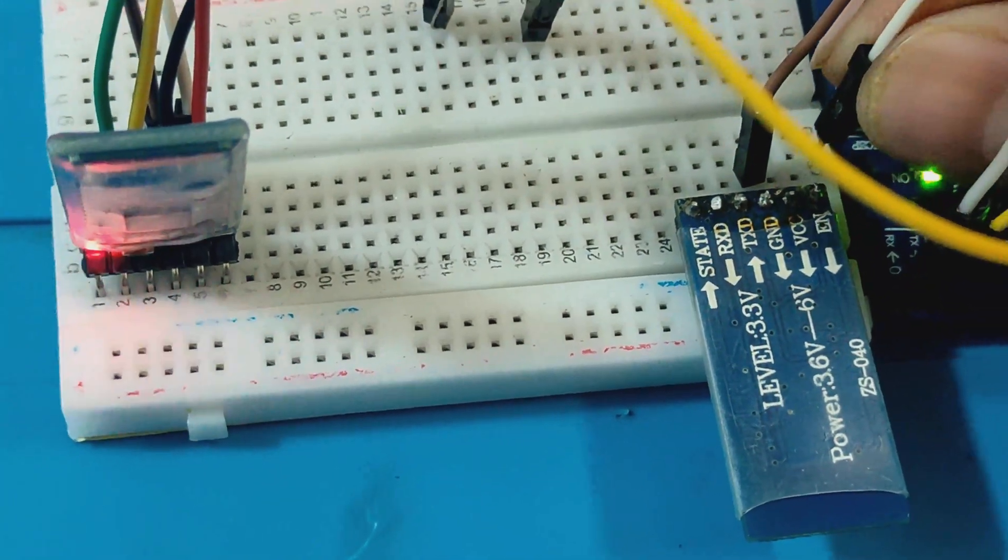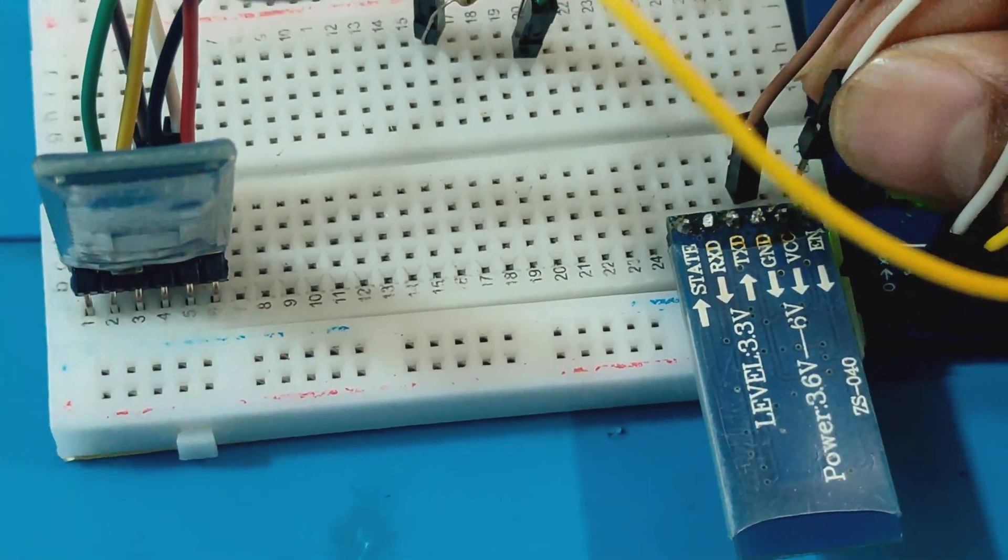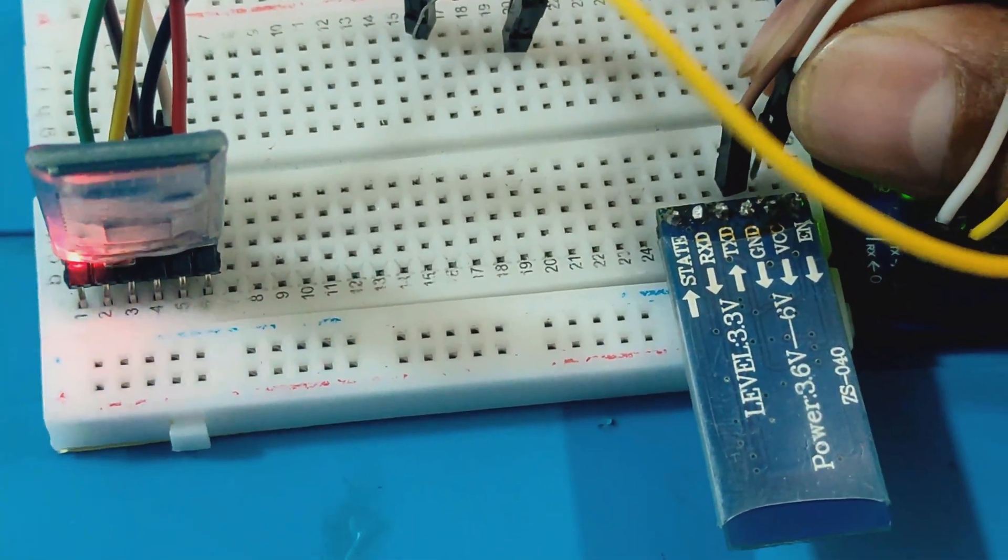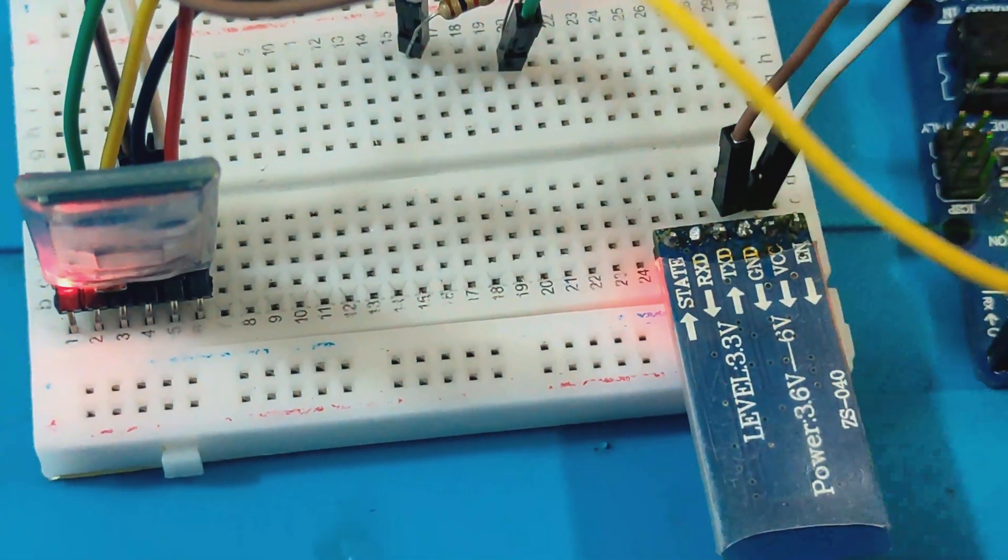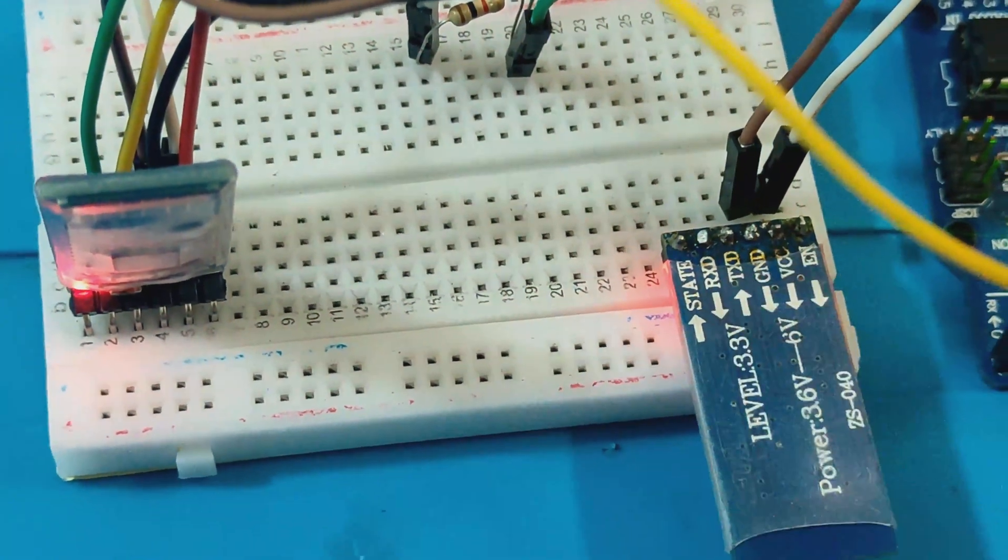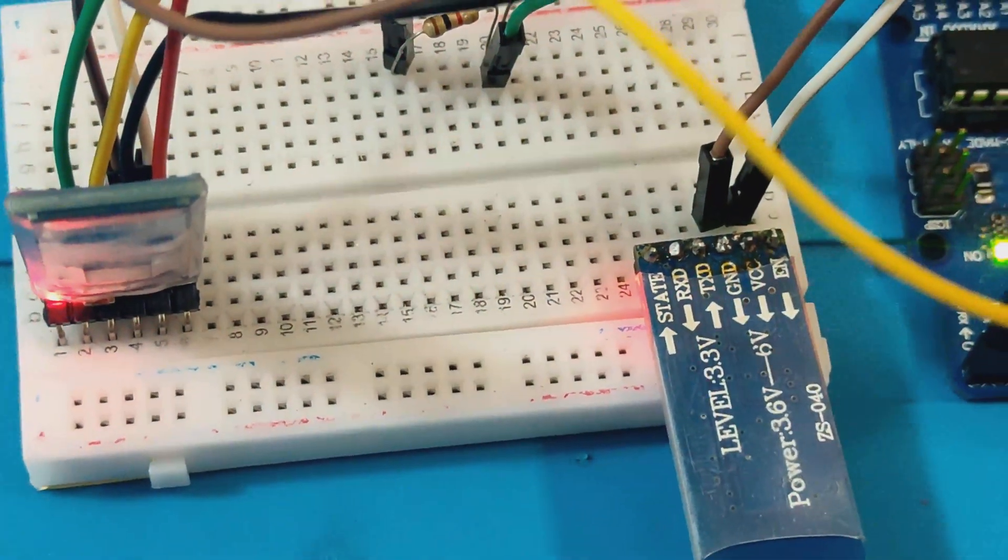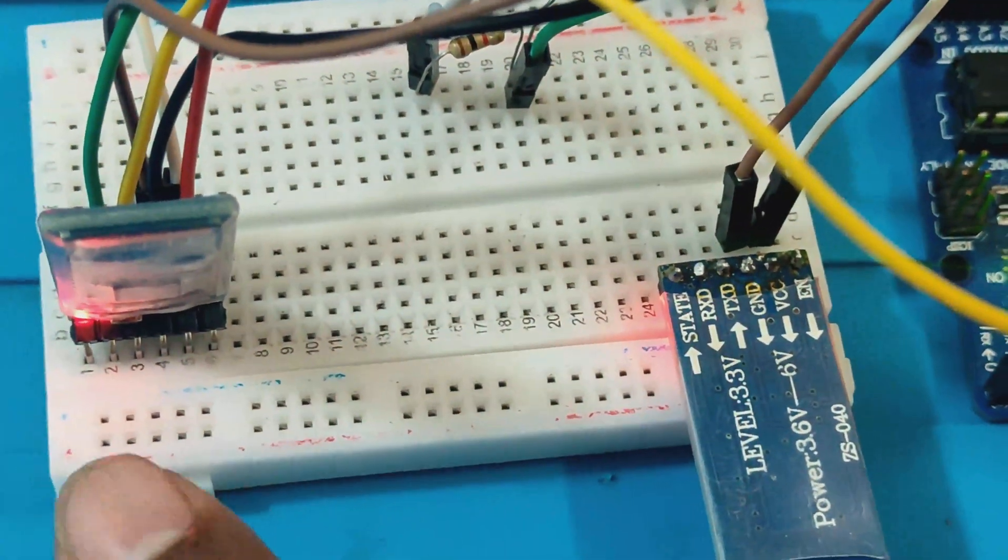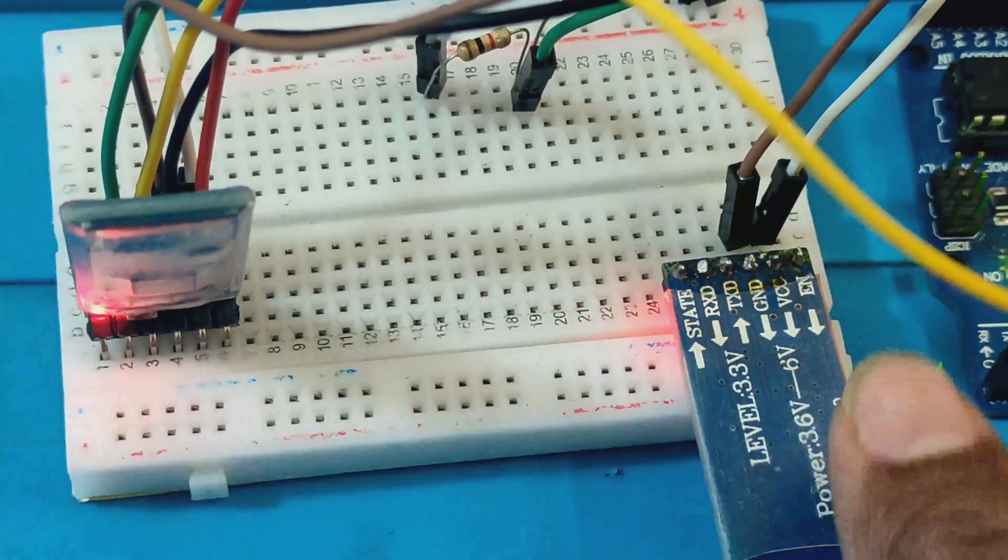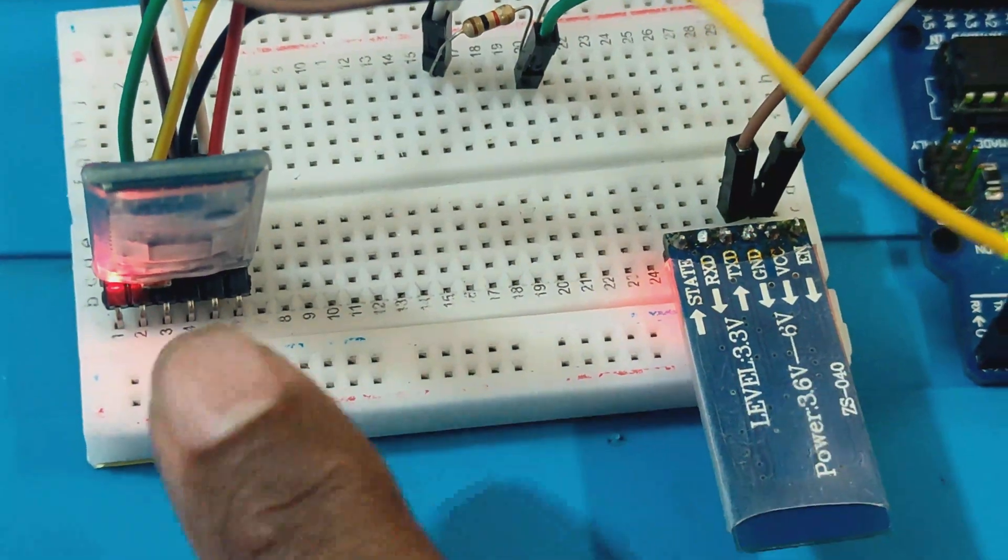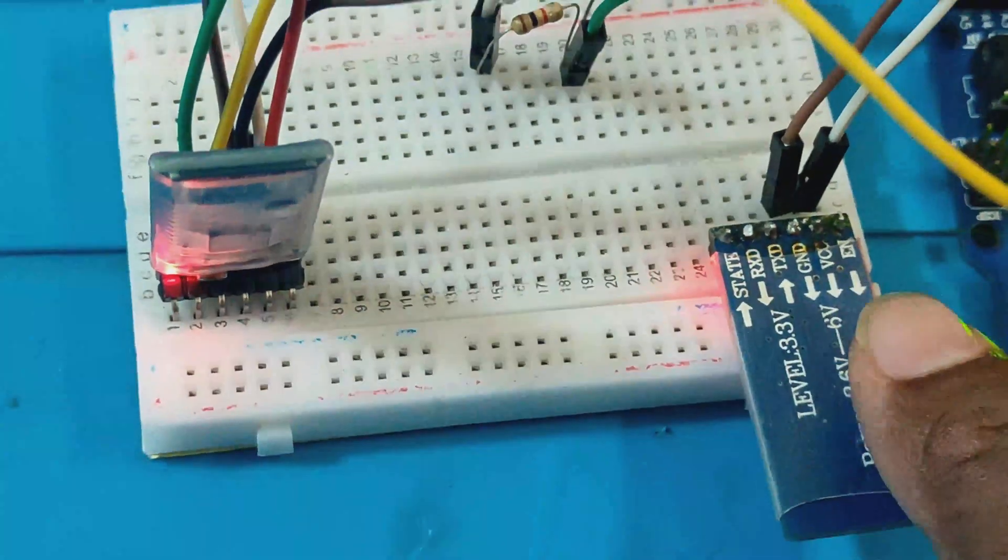Once we connect back the power supply of slave, then we see that the master is able to automatically pair and the LED on the master stops blinking and stays on, indicating successful pairing with the slave unit.